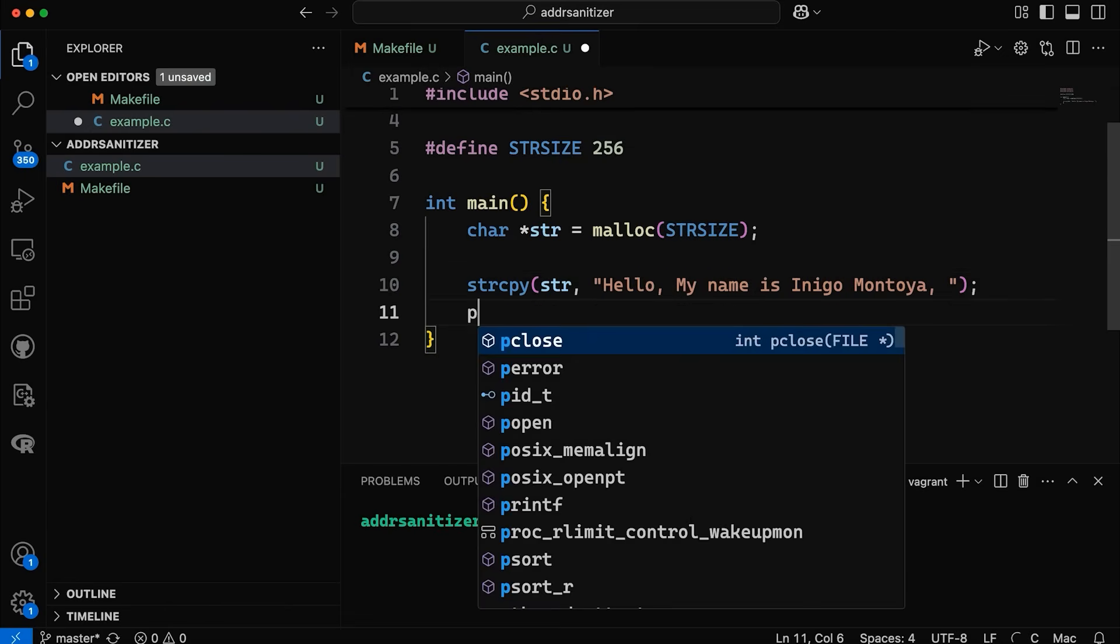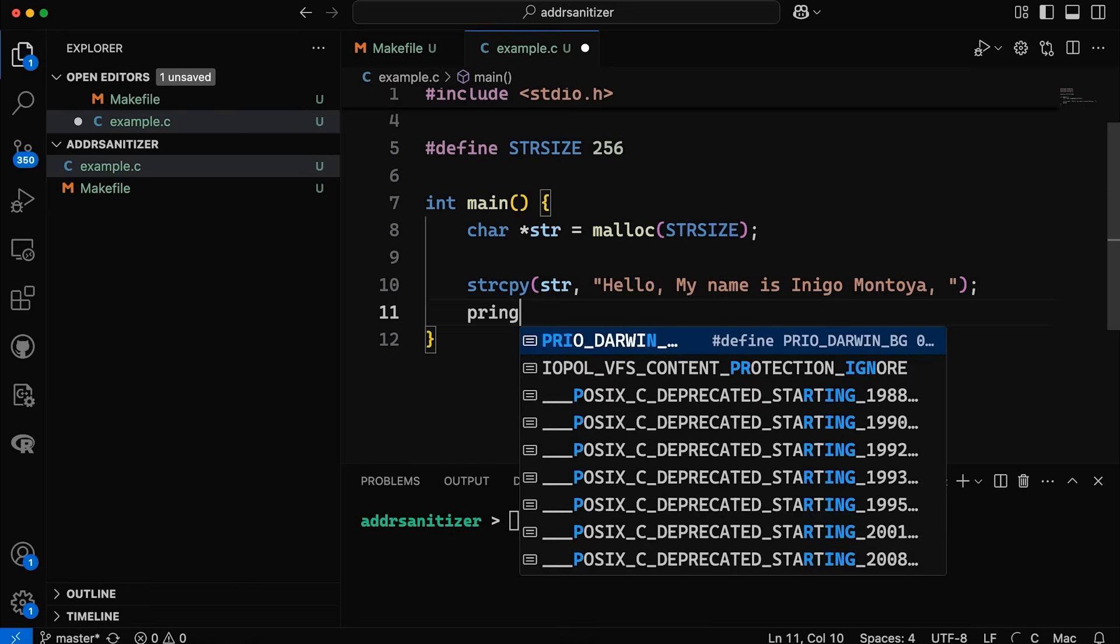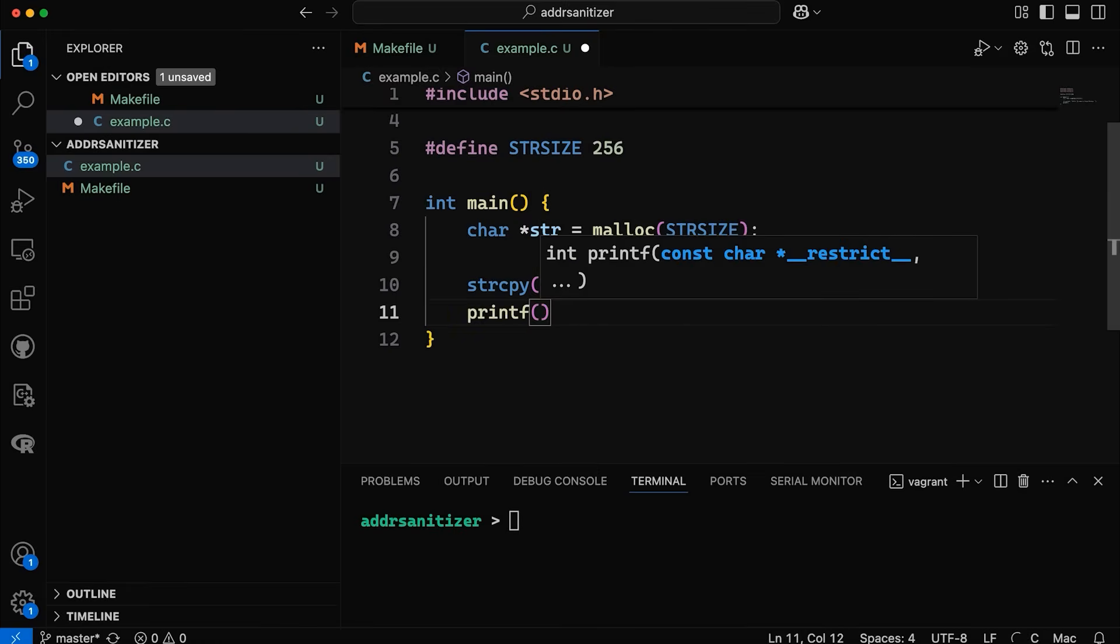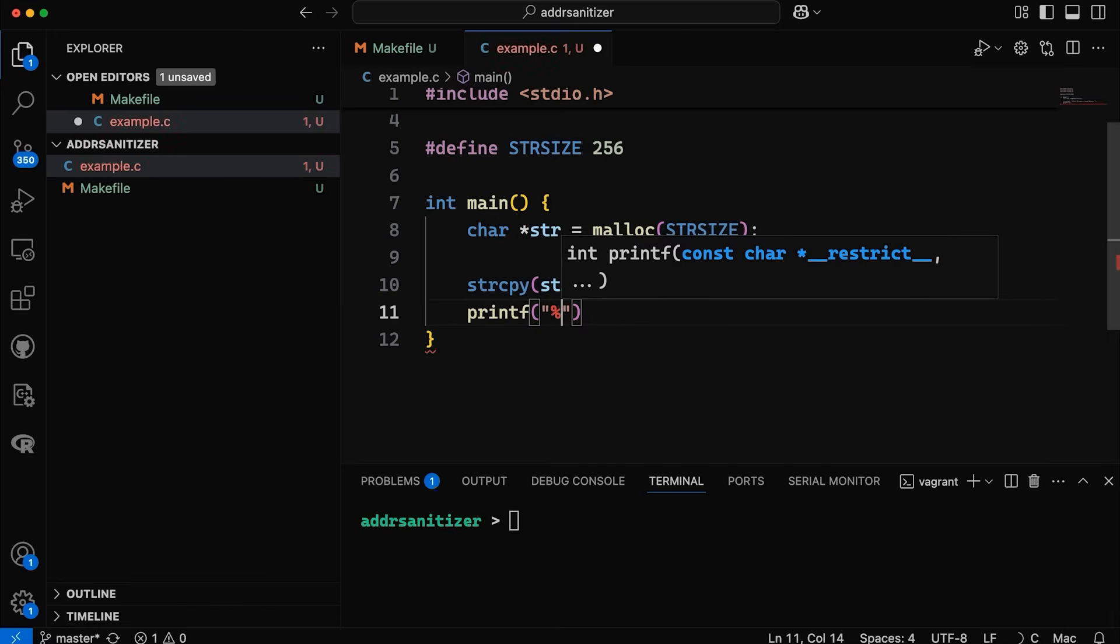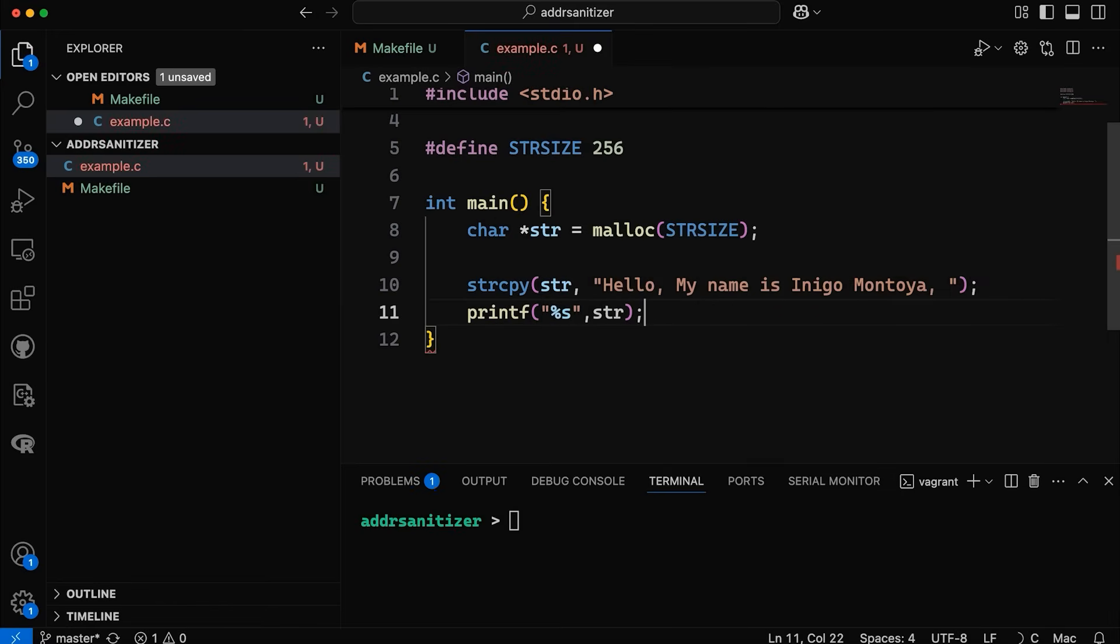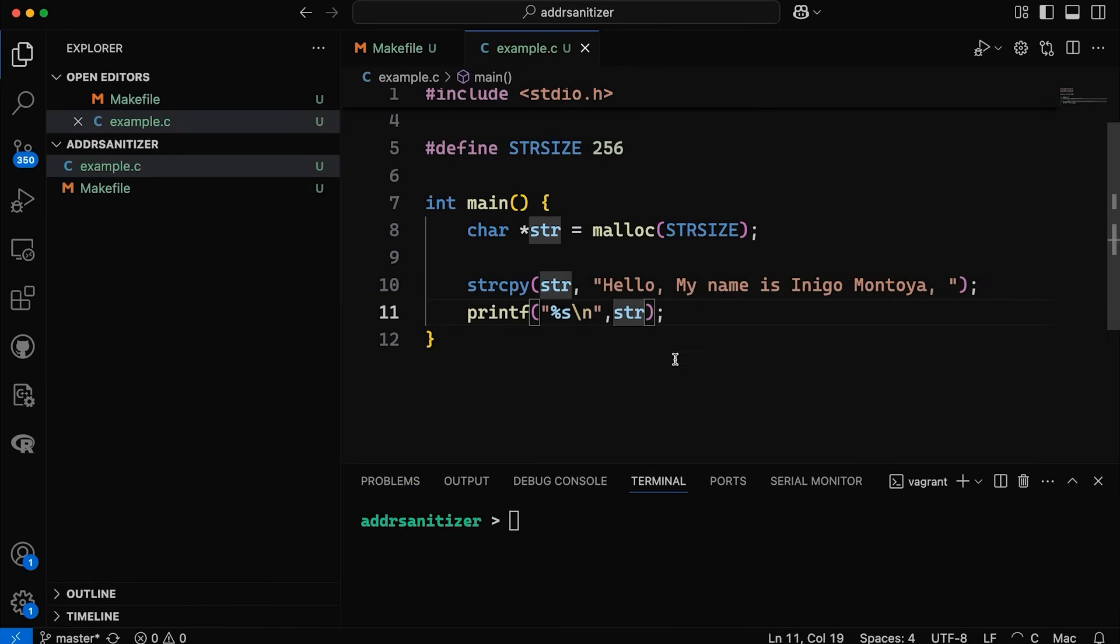And then finally, let's come down here and let's print out our string. So we're just going to print out our string there. Let's add a new line, make it a little prettier.